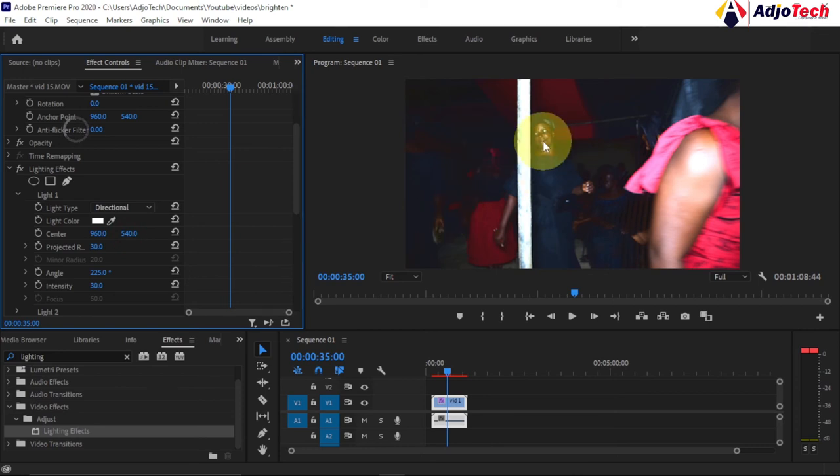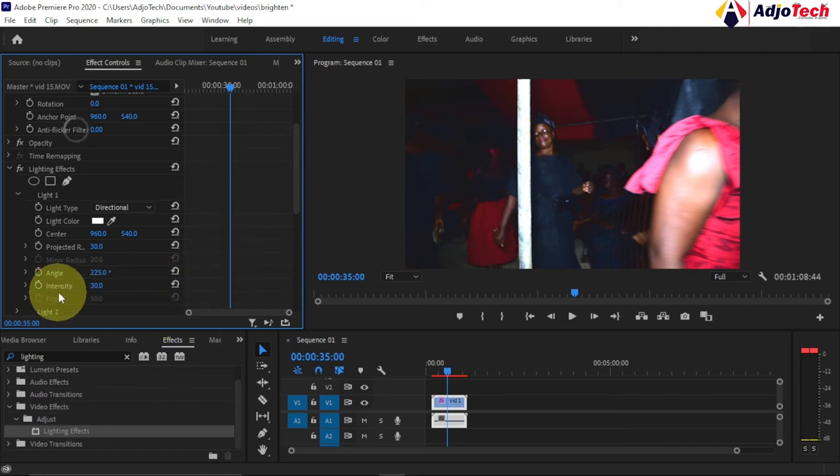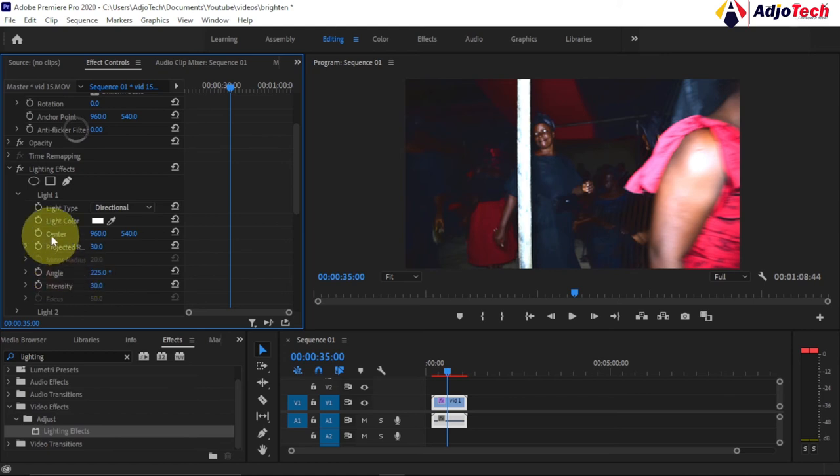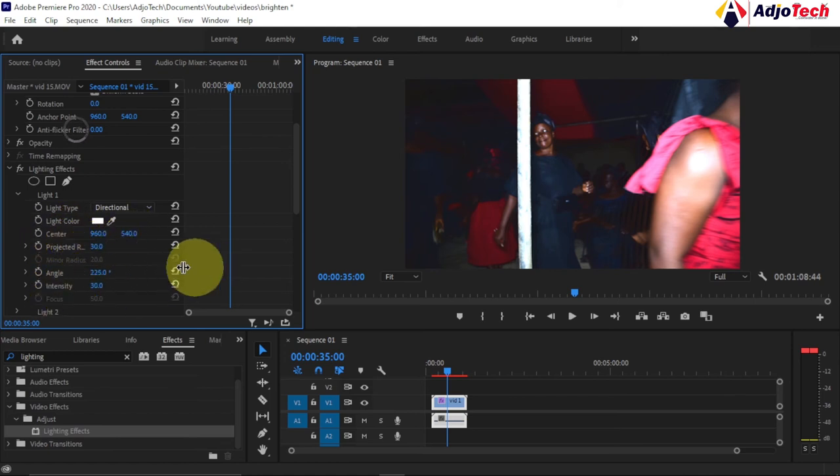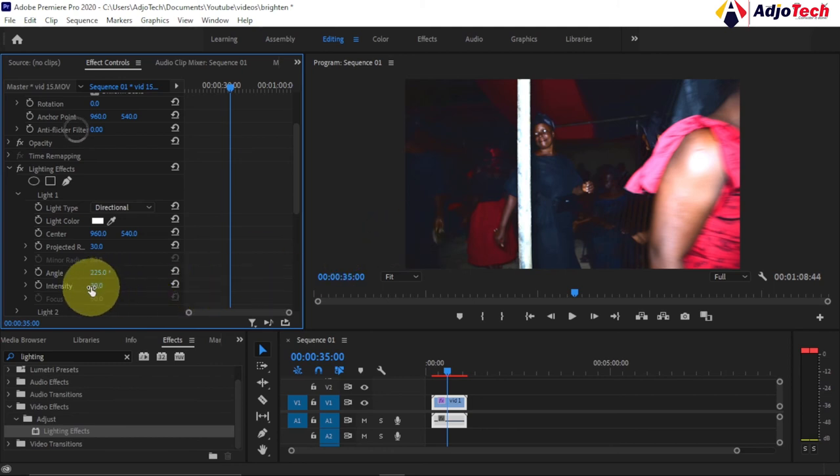What we're going to do is adjust the intensity. You can change the angle, the center, and the direction, but just focus on the intensity. How well you want to brighten this, you can do that over here. The intensity at the moment is 30. You can start increasing and you can see how it's going to brighten this.